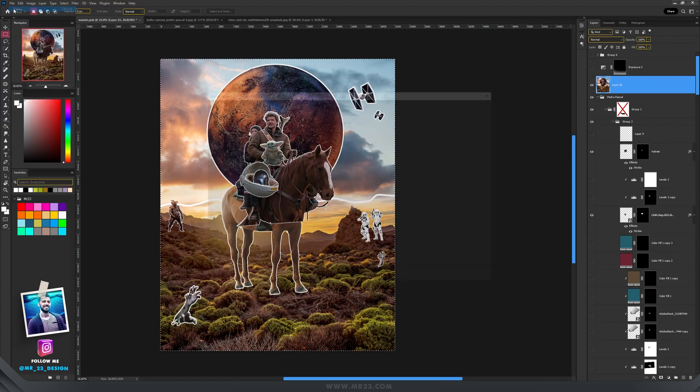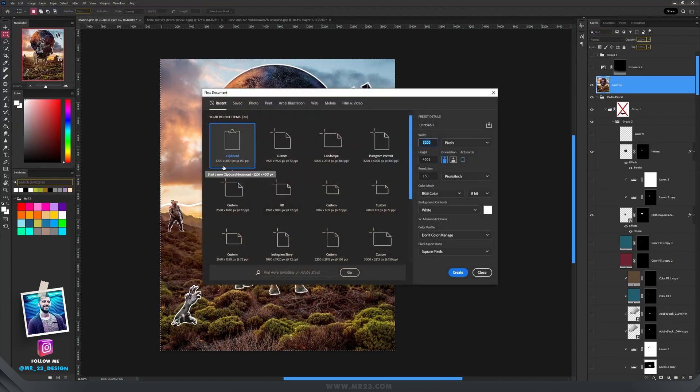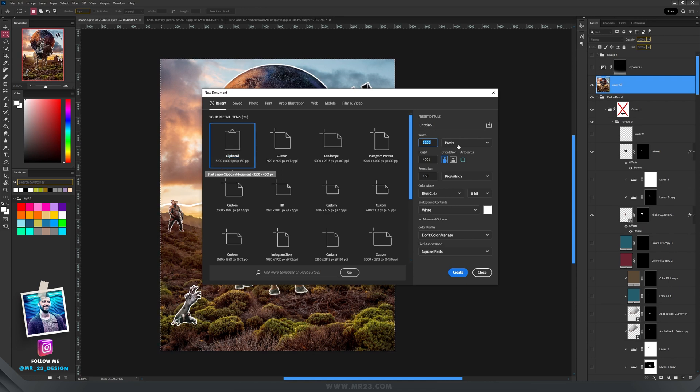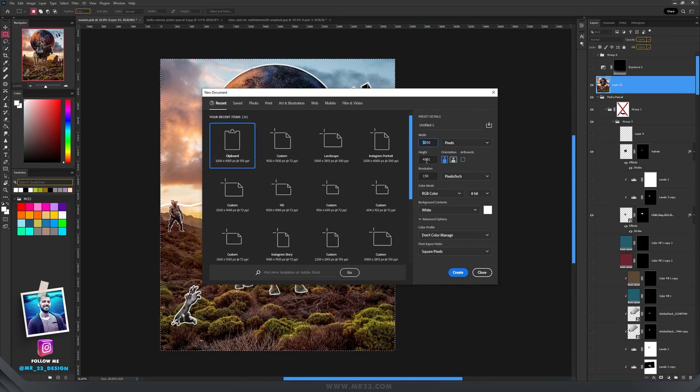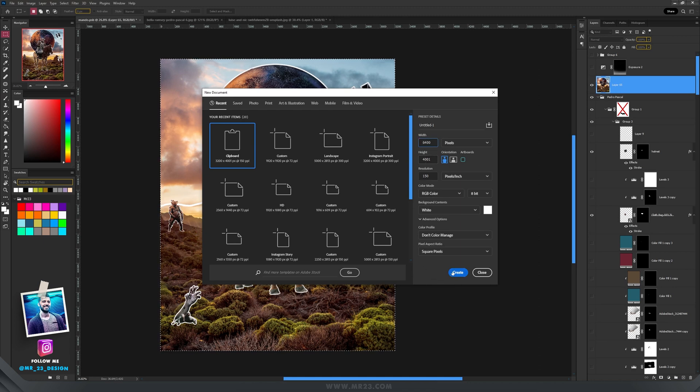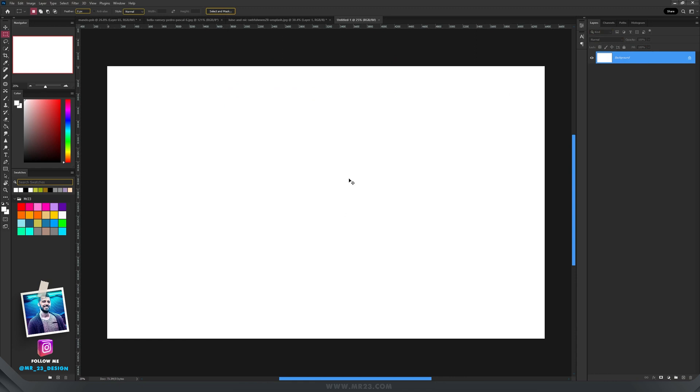And when I go to new, I will create a document that is two times wider than that. So in my case, I will just double this 32 into 64. And then I will press create to make a new file.